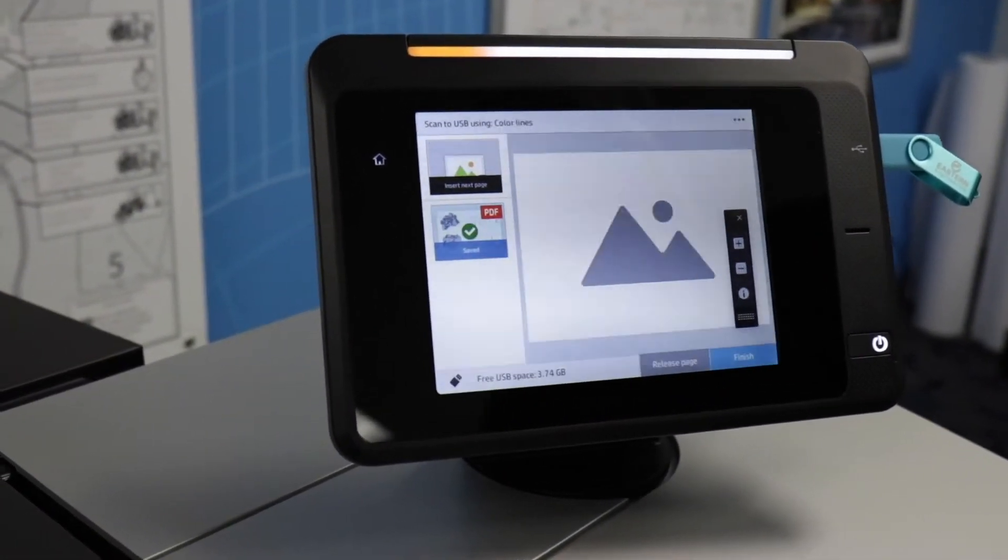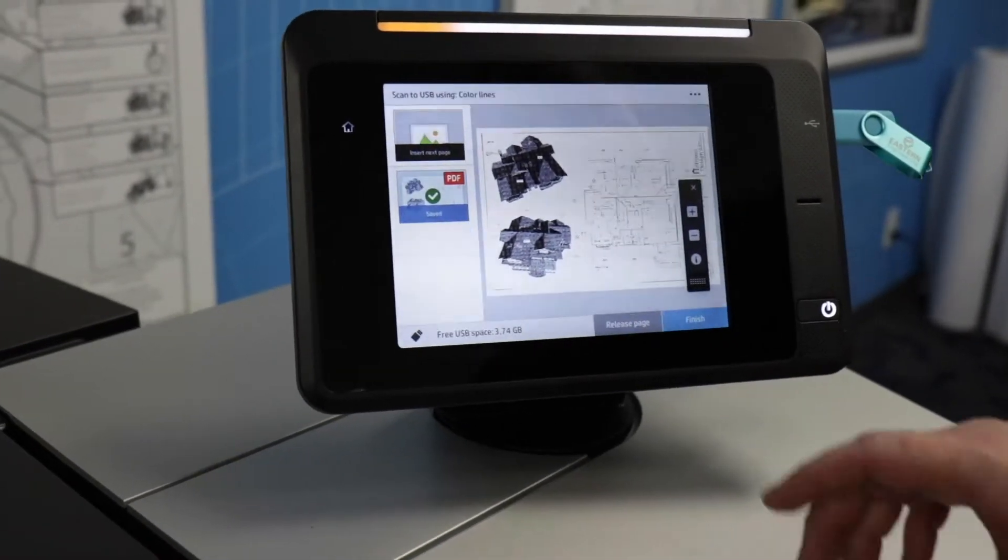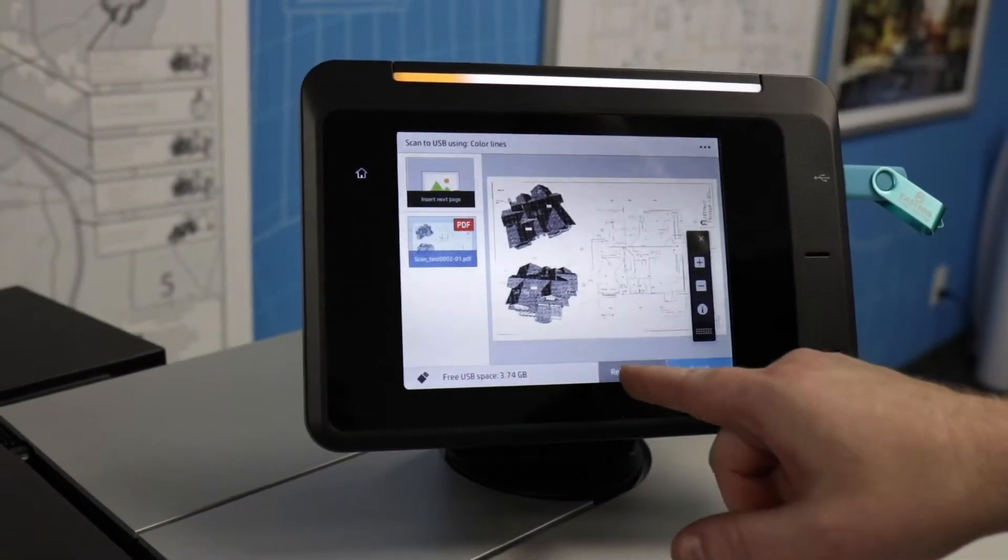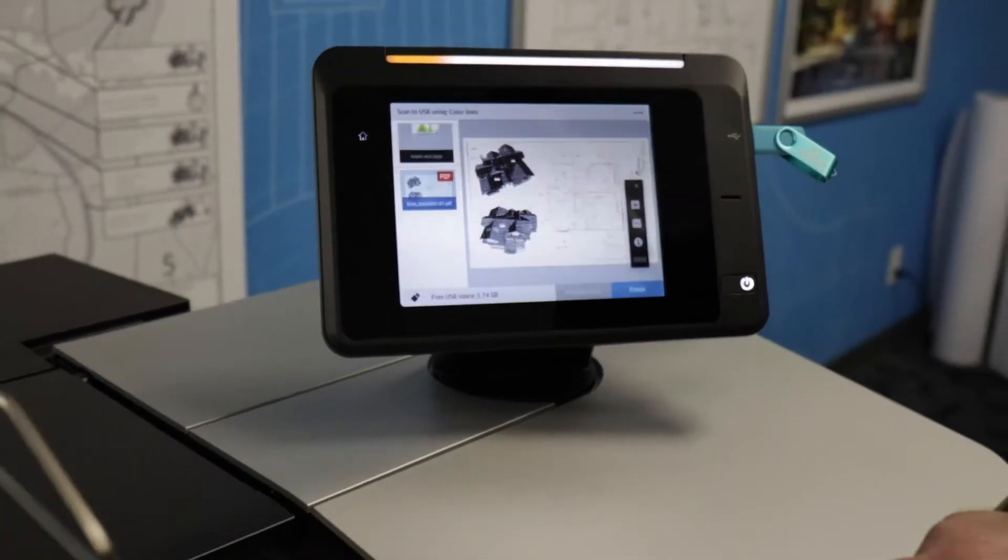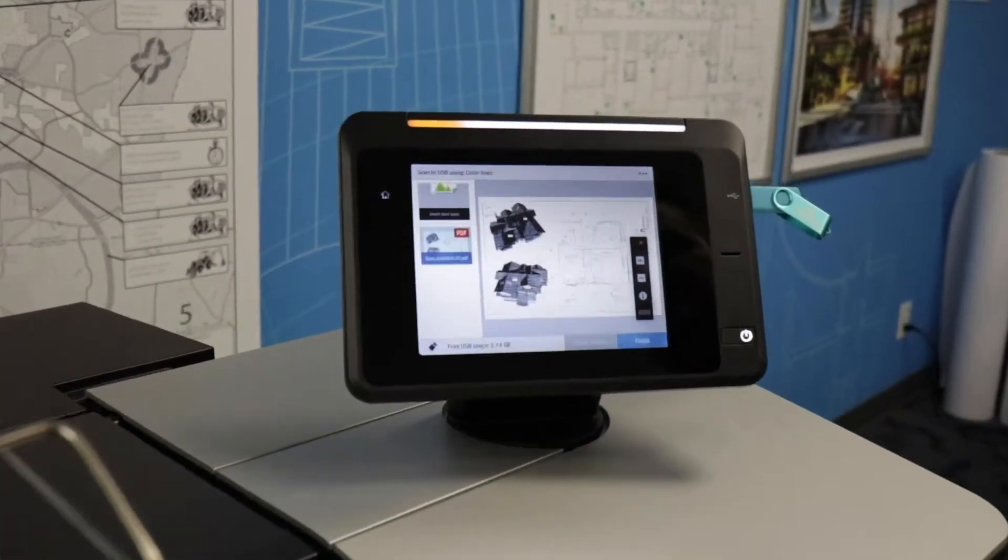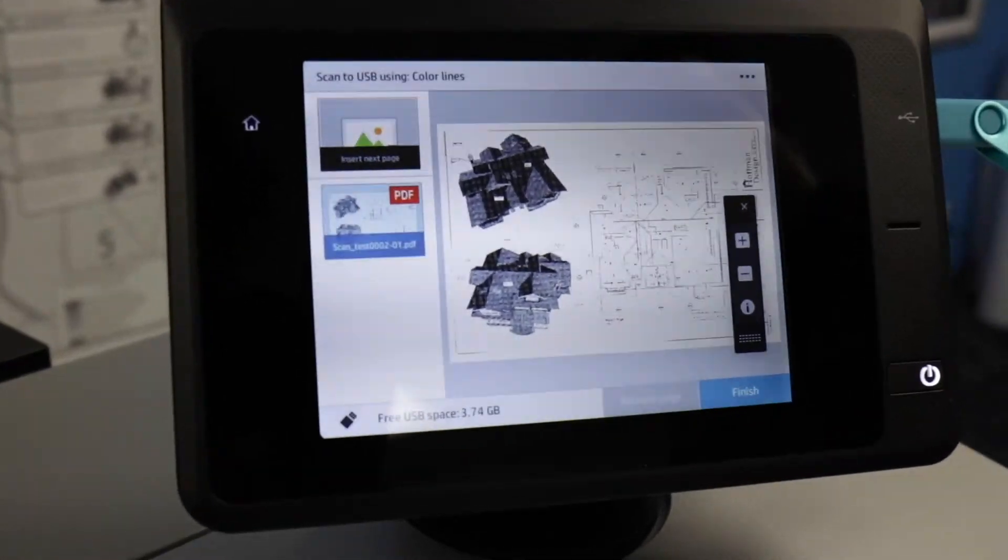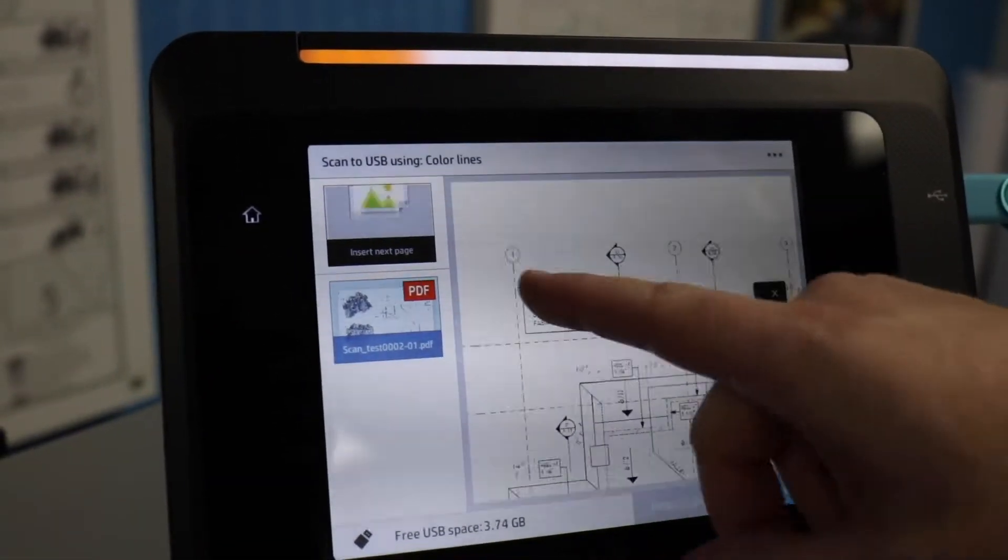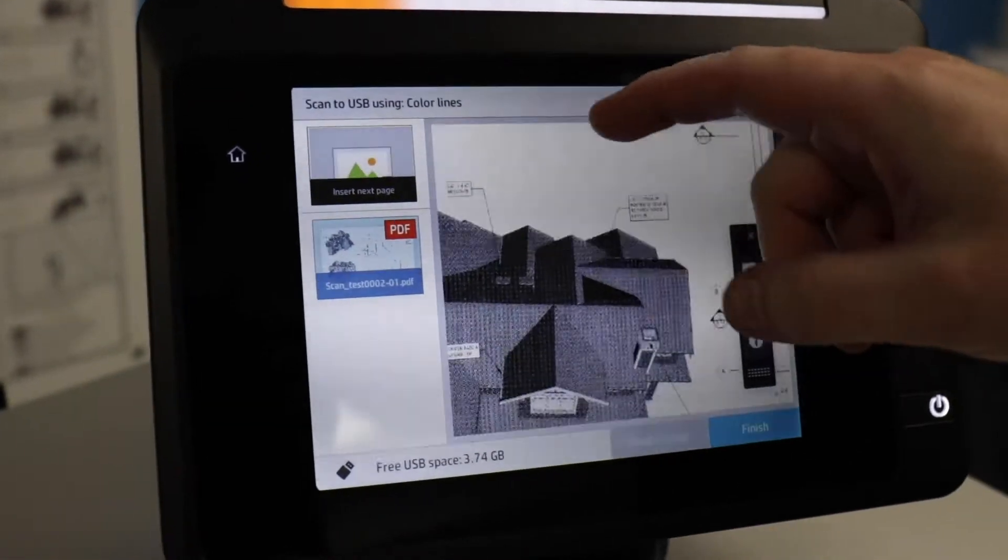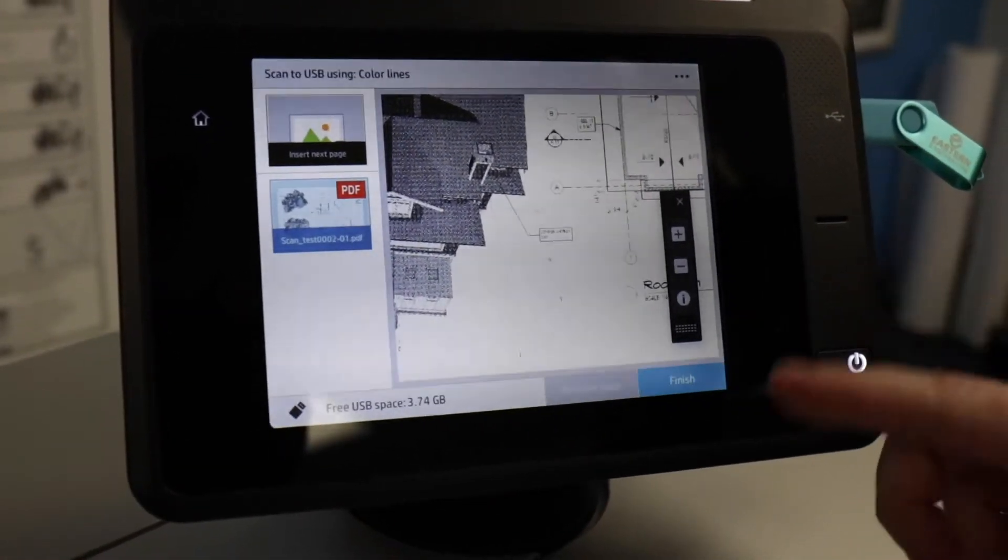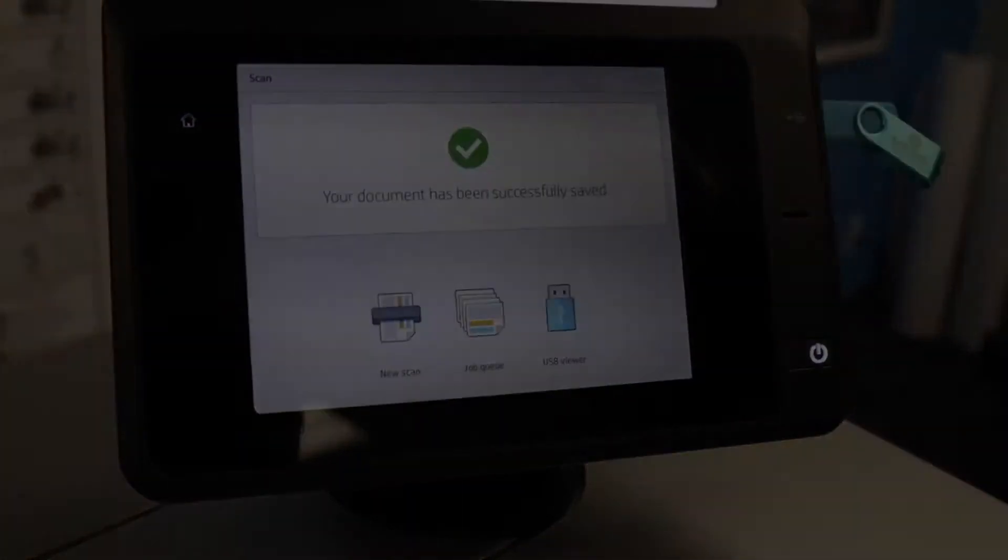On this next screen, you'll get a preview of the image, and you'll see there's a release page button at the bottom. You can zoom in and pan the image around to check the quality. And when you're finished, just hit the finish button.